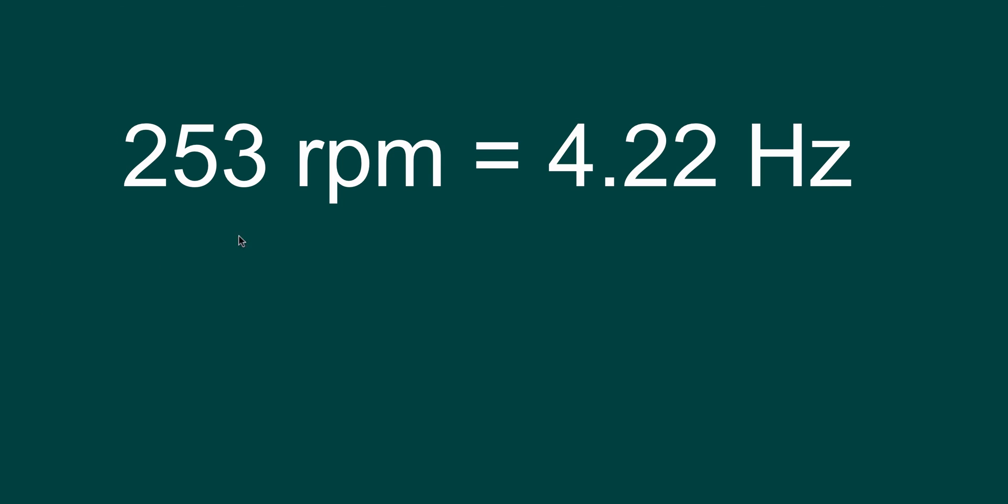So 253 RPM is the same thing as 4.22 Hertz.